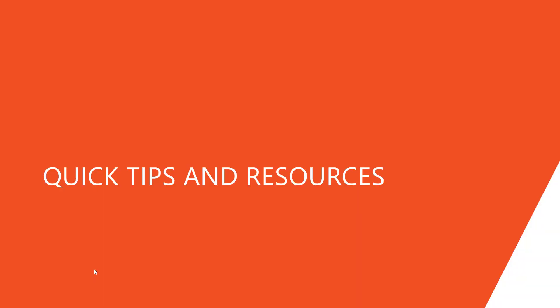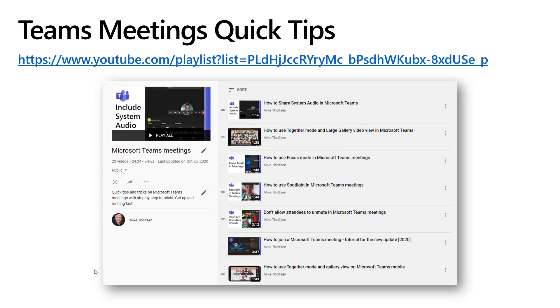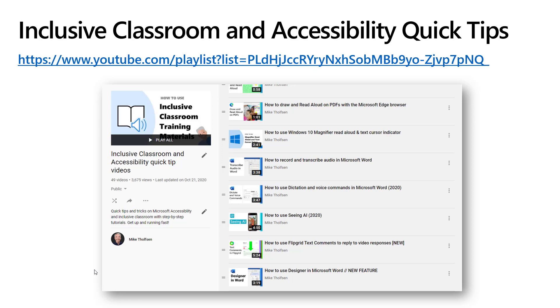That's a roundup of all the inclusive and accessible features in Teams. I also want to make sure you know about the great resources we have for educators — training, videos, and tips and tricks. I have a YouTube channel with an enormous number of inclusive and accessible quick-tip videos for Teams accessibility features, inclusive reading and writing, math, and inclusive communication. I also have a meetings quick tips playlist for Teams meetings and many of those new features. These are short 2-3 minute videos where you can learn exactly how to use these and show them in your schools and classrooms.